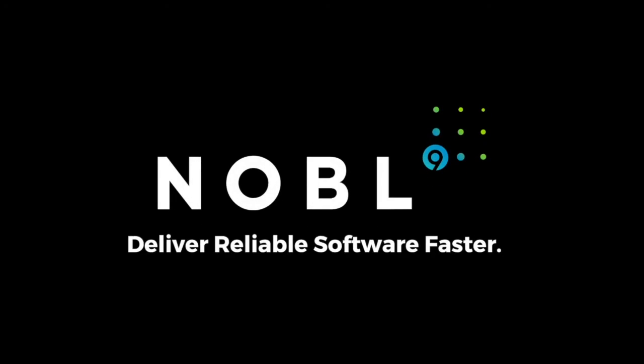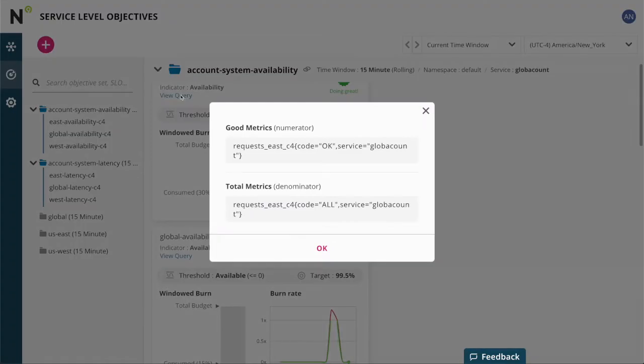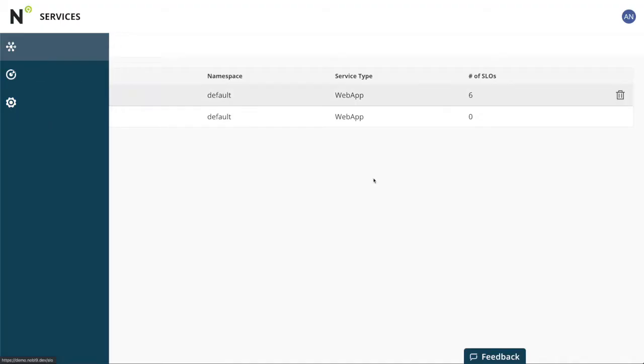I'll show you how to create an SLO in the Noble9 web user interface. SLOs are based on queries from a metrics data store.